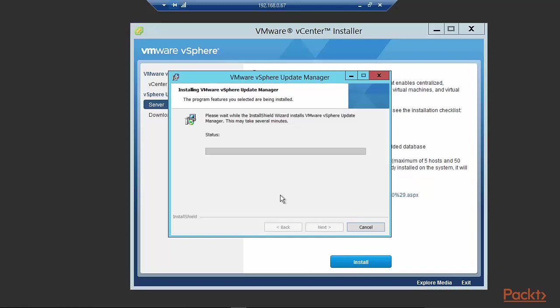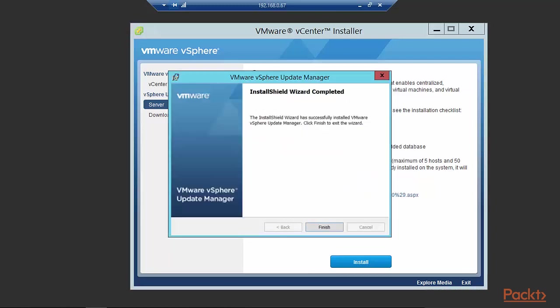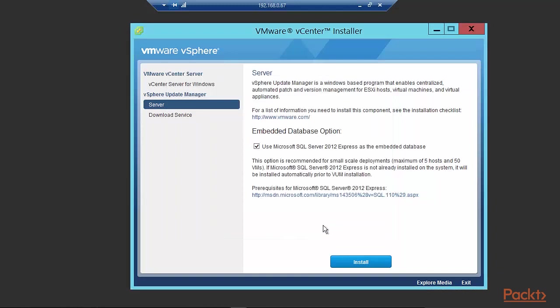And it is going through the process of installing the update manager. So I will pause and come back to it when there is something more interesting to show you. So it is now registering the update manager extension with vCenter server. Interestingly enough, it's using IPv6 addresses. So here we have it. We hit finish. It's successfully installed. And that is how one installs the update manager. Of course, we'll show you the next steps as well.